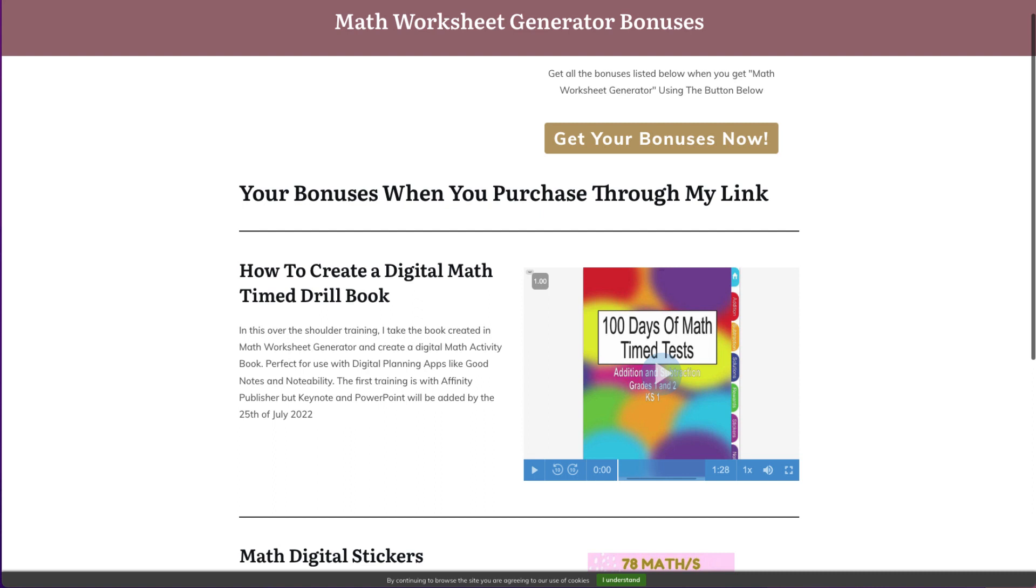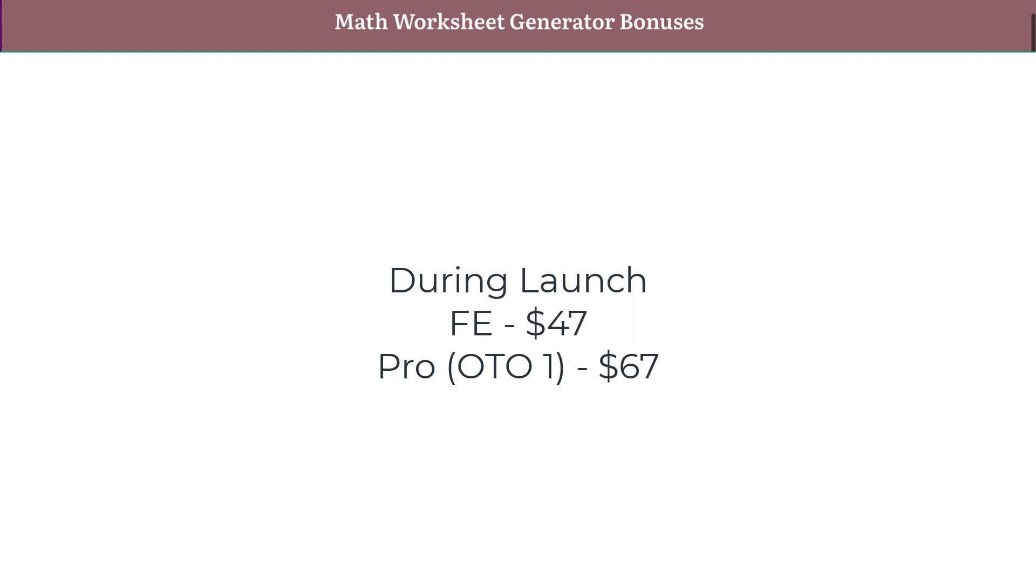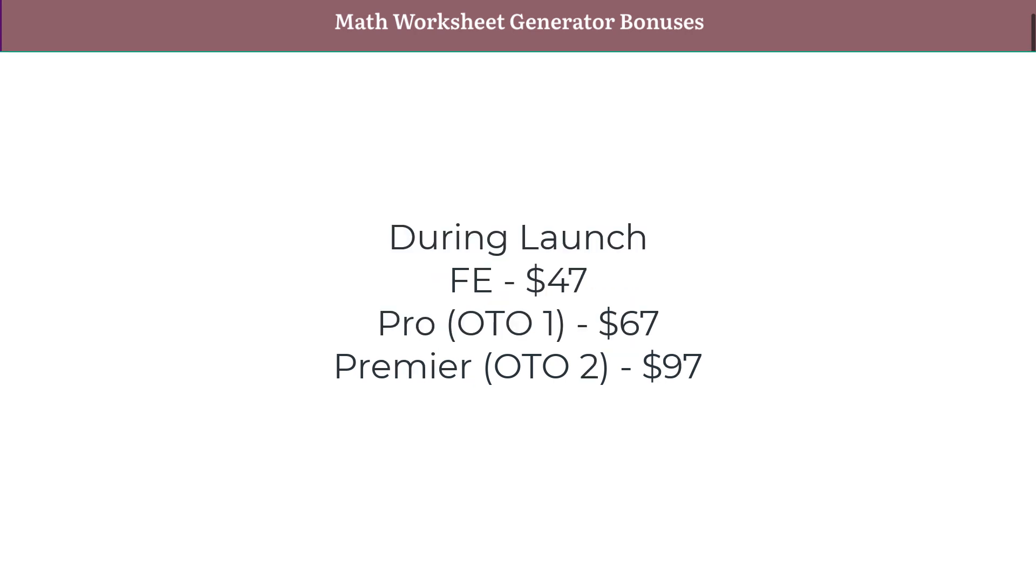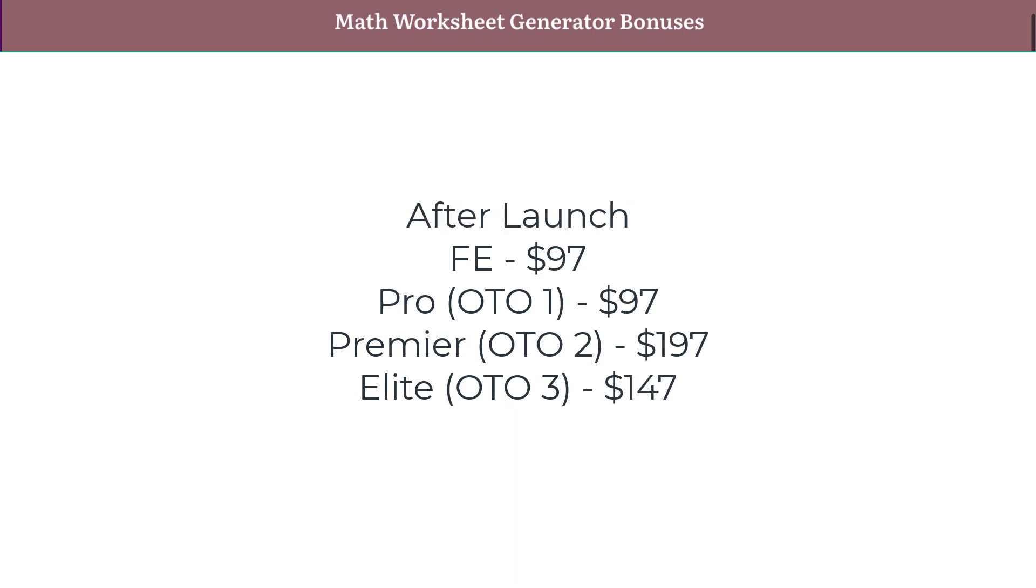So what do you get? You get a front end that is $47, a pro version that is OTO1 for $67, OTO2 or premium version is $97 and OTO3 or elite version is $67 during the launch. These prices go up after the launch and those prices change to $97 for the front end, $97 for OTO1 or pro, $197 for premium or OTO2 and for OTO3 or elite, it goes up to $147.